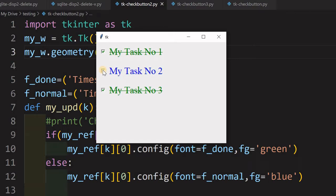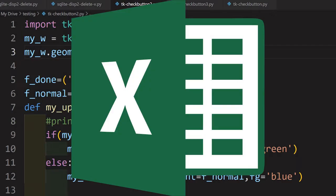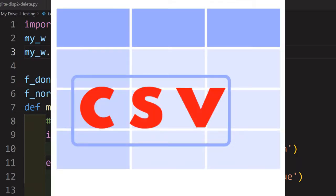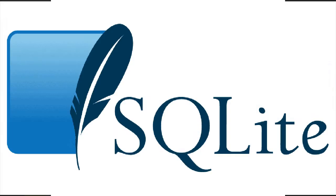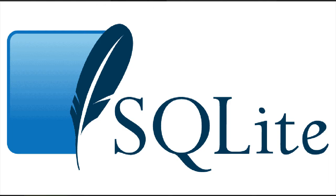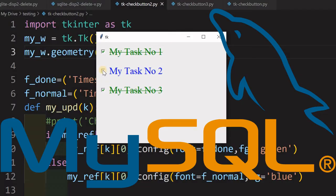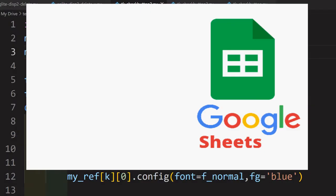First we will learn how this checkbox associated with the text we can change it with different color and its style, and then we will learn how this task list can be generated using different sources. It can be from an Excel file or a CSV file or from a SQLite database or from MySQL database or even from Google Sheet.